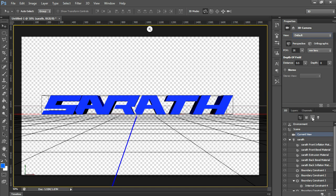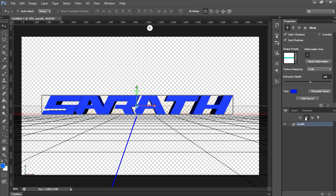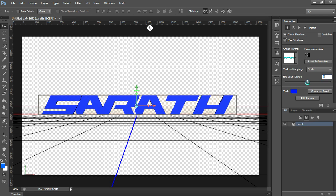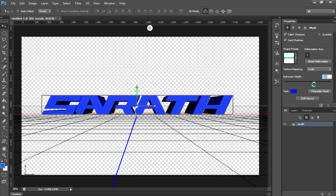Now to change the extrusion depth, go to the material tab. And you have the extrusion bar. You can adjust your extrusion depth here. You can increase or decrease the extrusion depth.